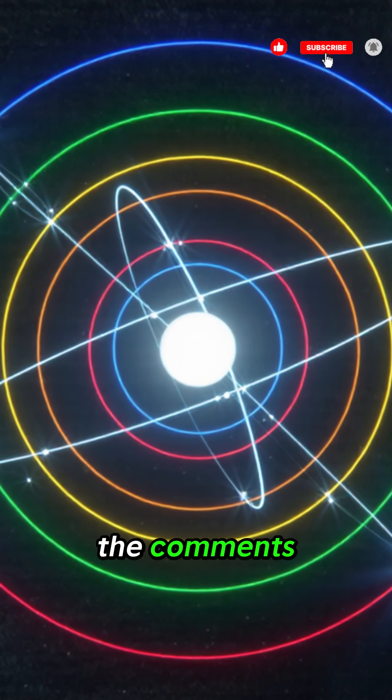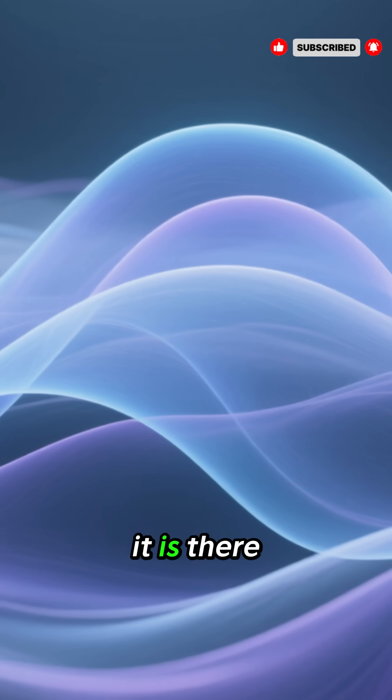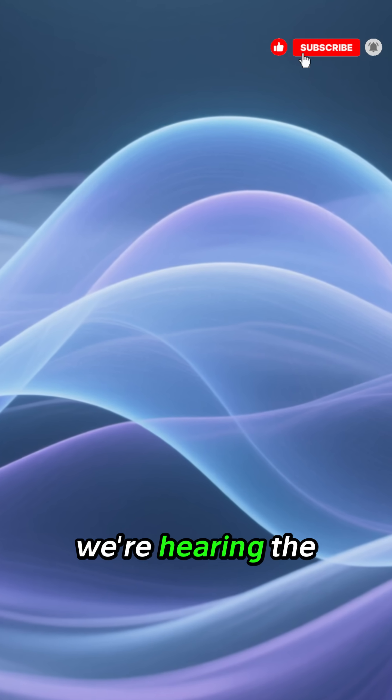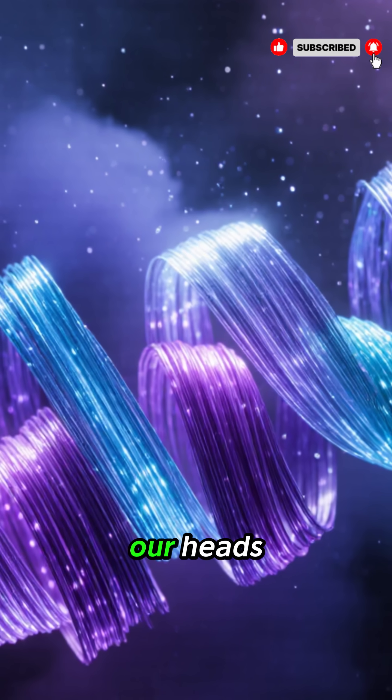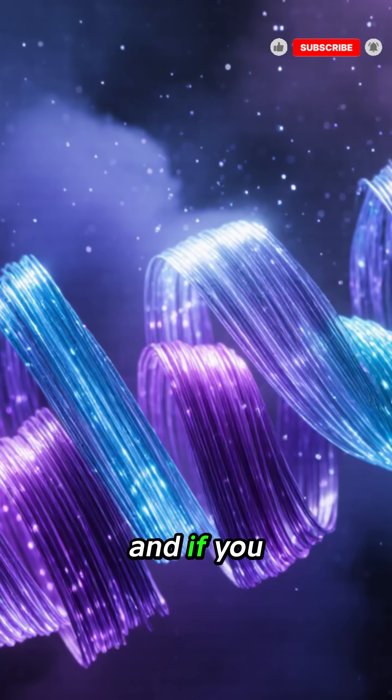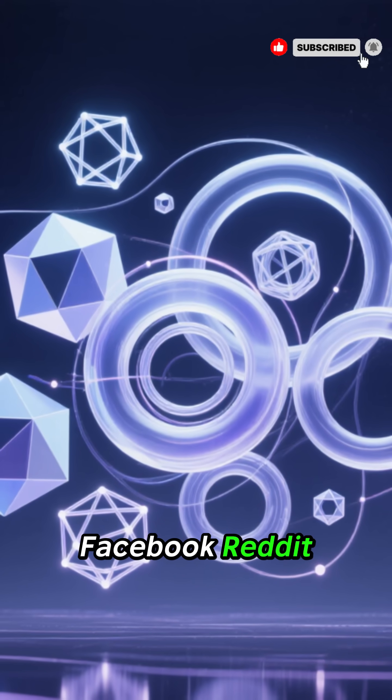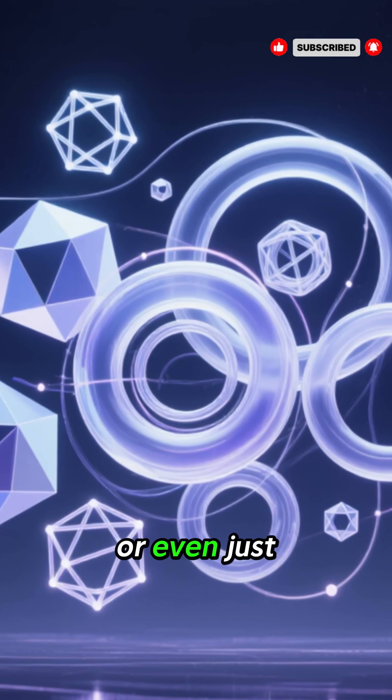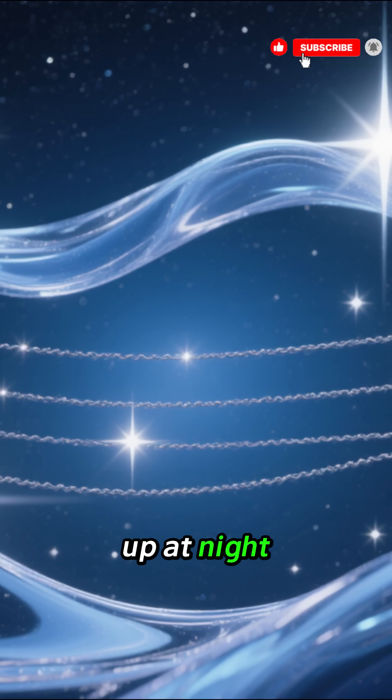Tell me in the comments where you're watching from, what time it is there, and whether you believe we're hearing the whole truth about what's unfolding above our heads. And if you want to keep the signal alive, share this video on Facebook, Reddit, or even just with the people who still look up at night.